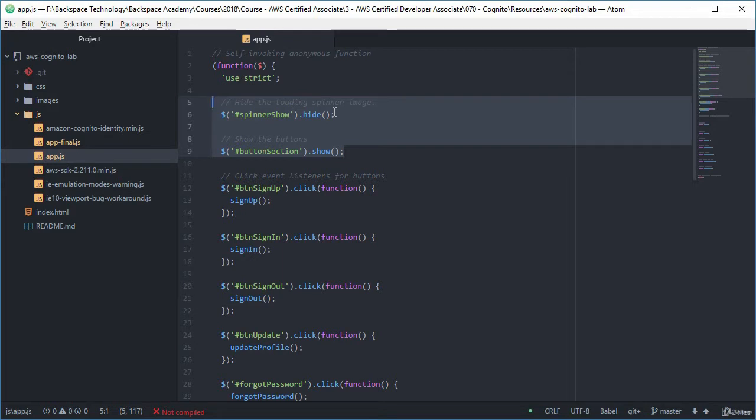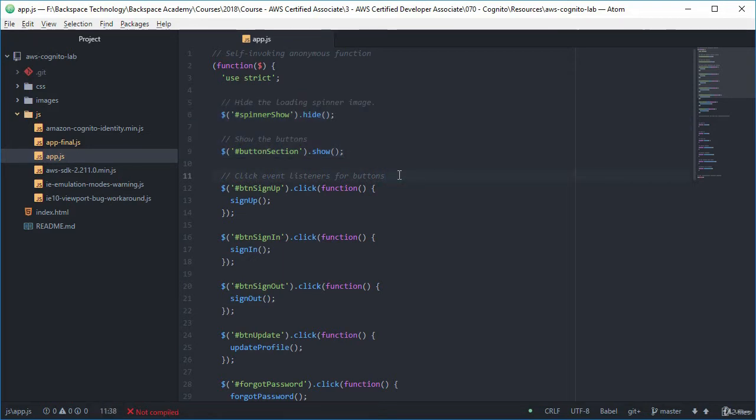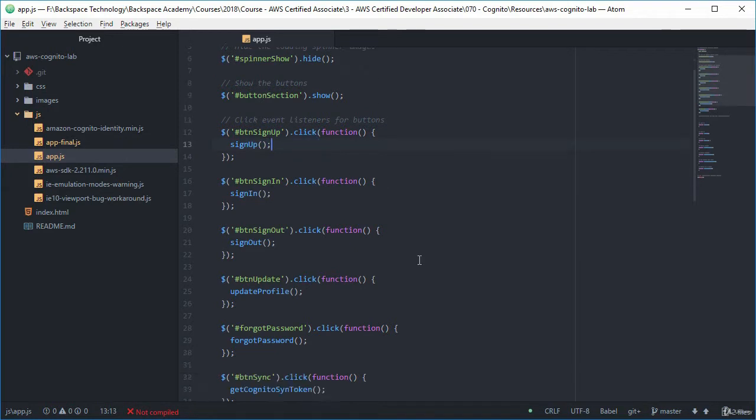Then what we've got is we've got some click event listeners for those buttons that are just going to refer us straight off to some functions. So if we click the sign up button it's going to take us to the sign up function there.